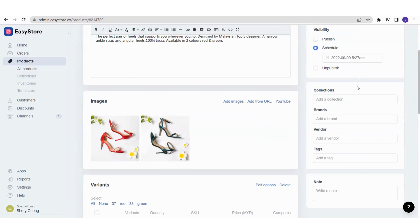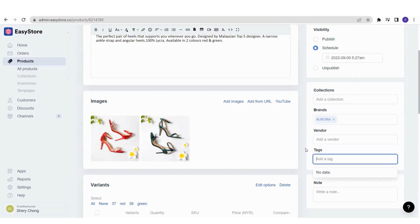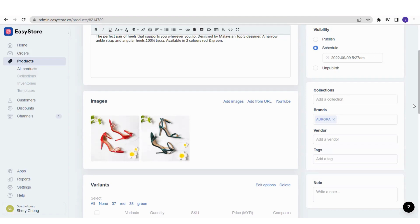You can also see other sections such as Collections, Brands, Vendor, and Tags. These are not visible to your customers, but they are useful for you and your staff to browse and filter products in the admin panel — especially when you have a large number of products. For example, I'll set the brand as Aurora.